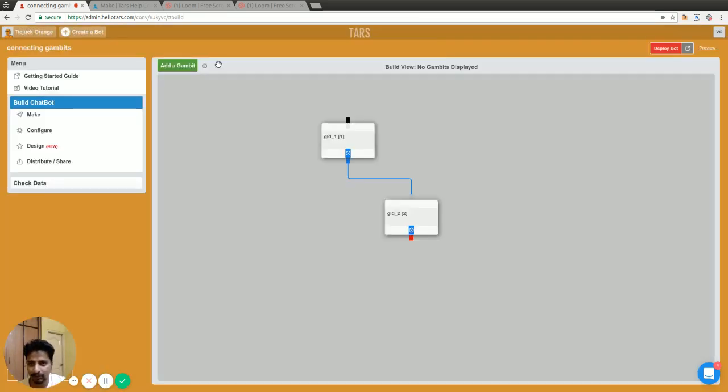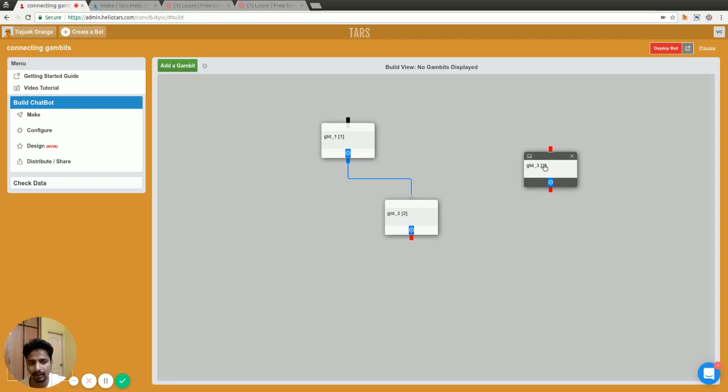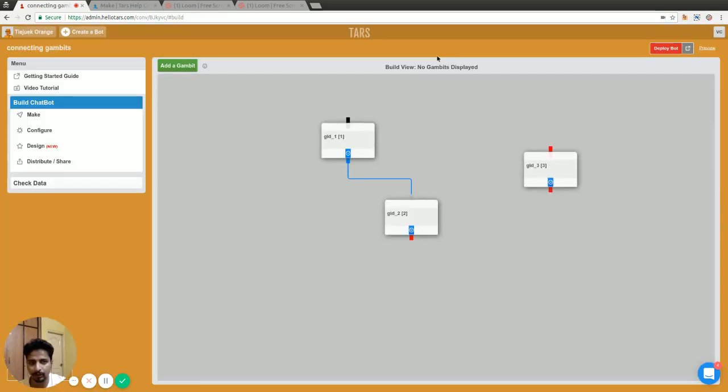If I have another gambit here and it's not connected to anything, it will not start at all in the conversation. It won't come in the conversation because it's completely disconnected from the main flow.